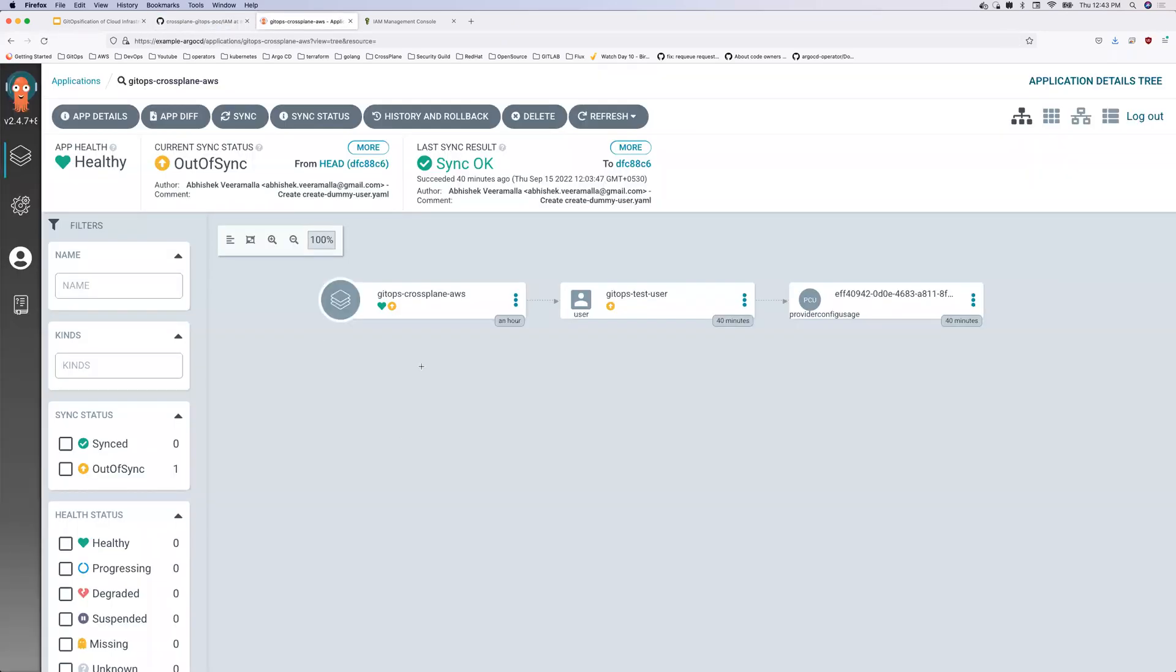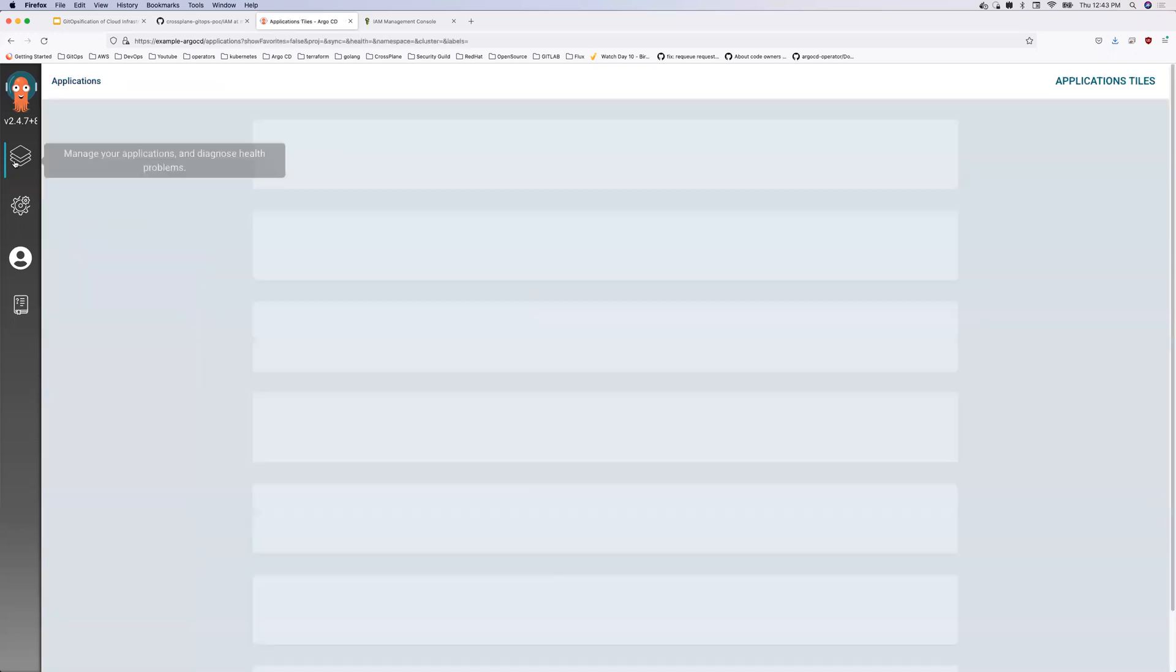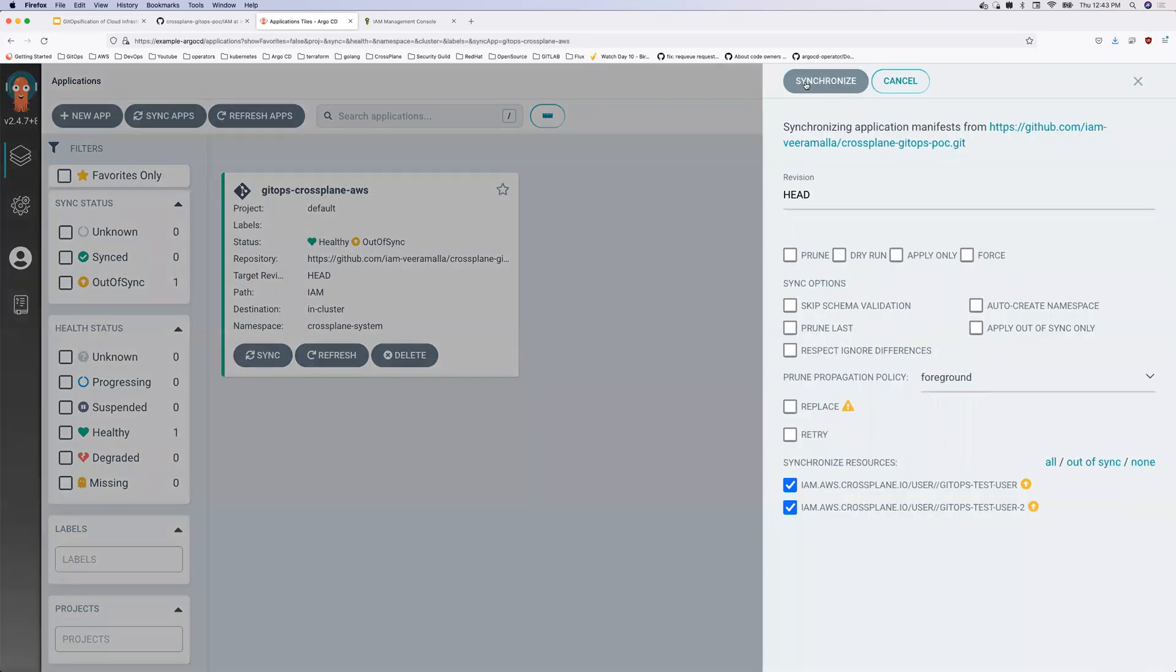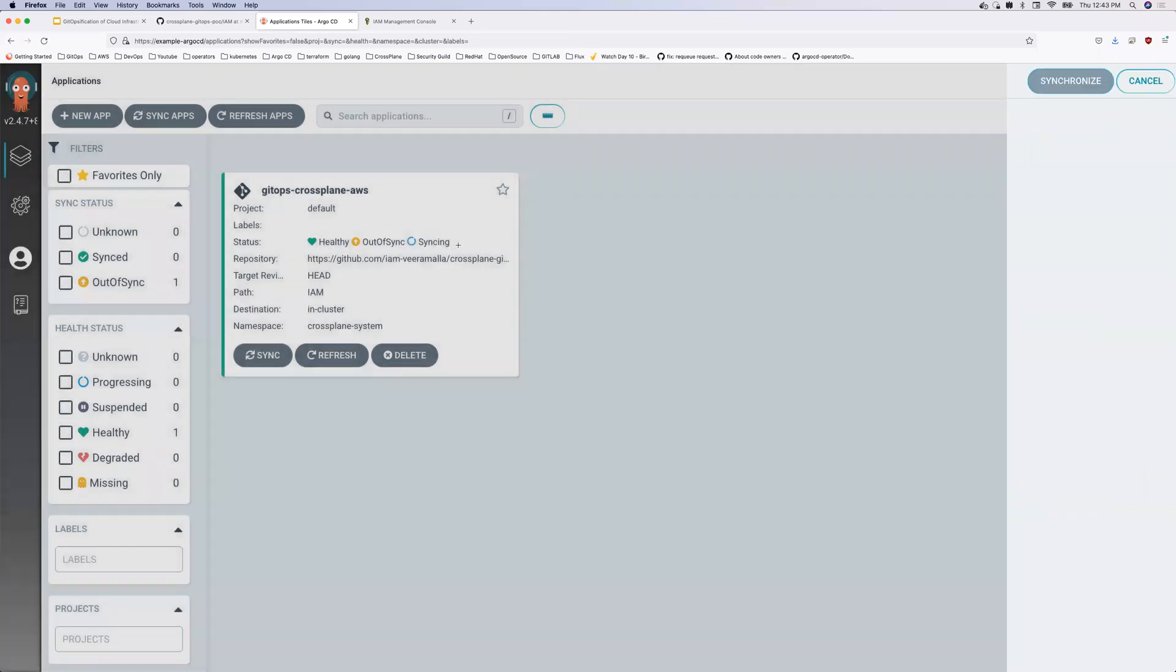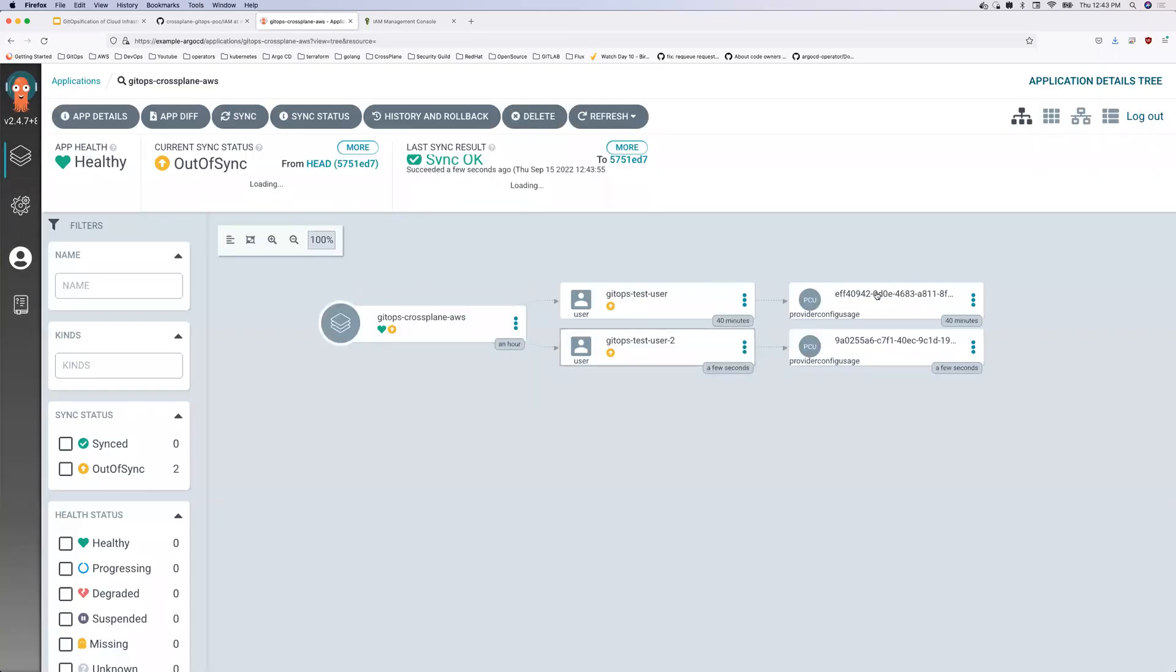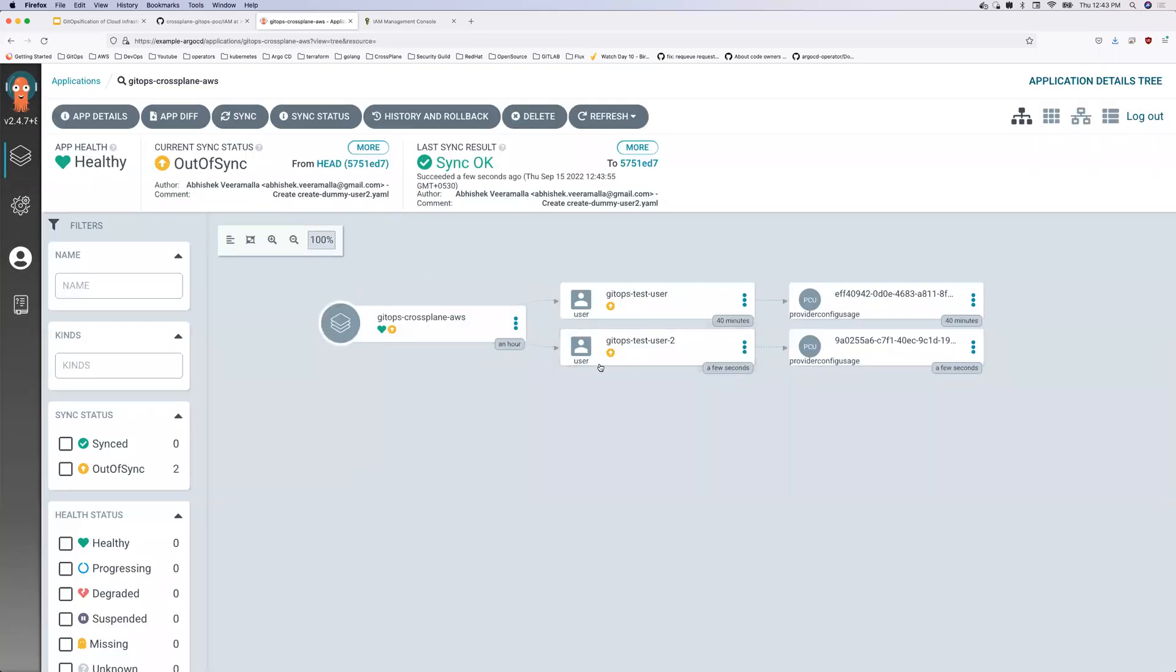So once this is committed, I have Argo CD here, which is looking at this changes. So let me sync this. And once this is synced, okay. So it is out of sync for some obvious reasons. I'll tell you why. But if you see here,